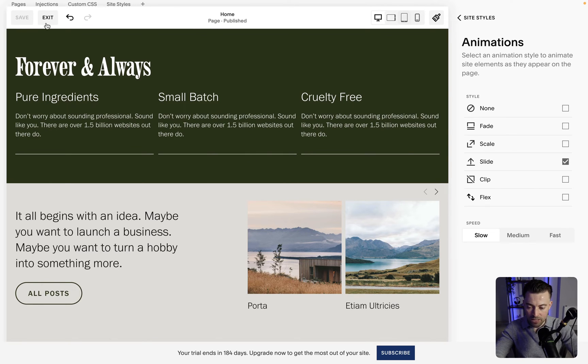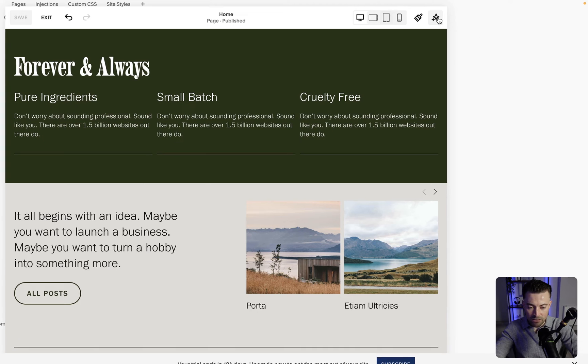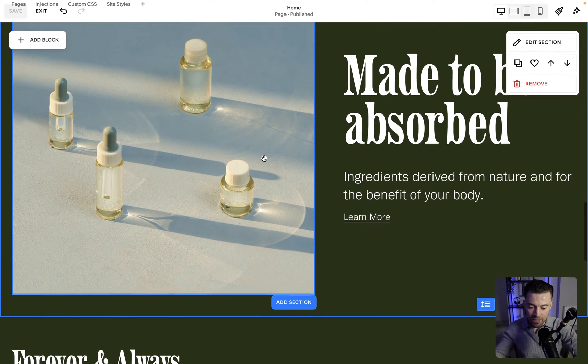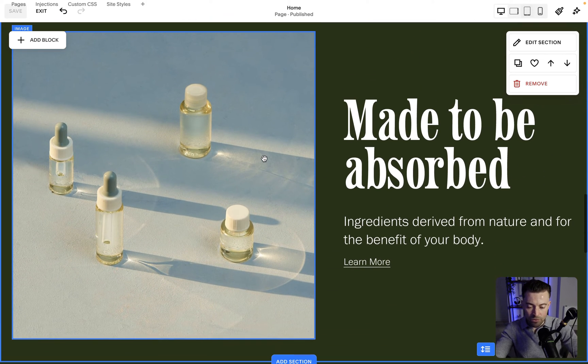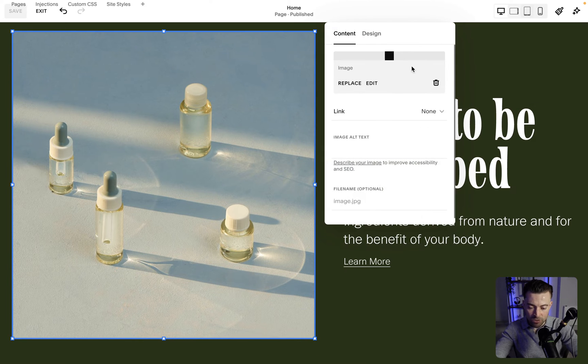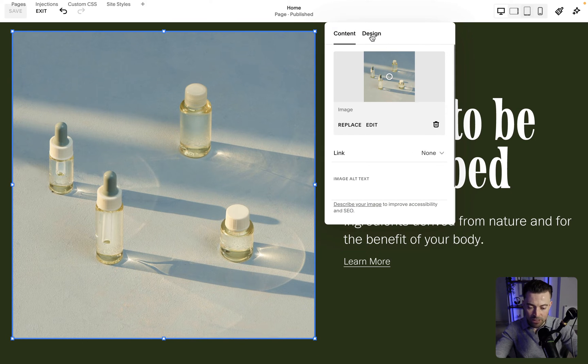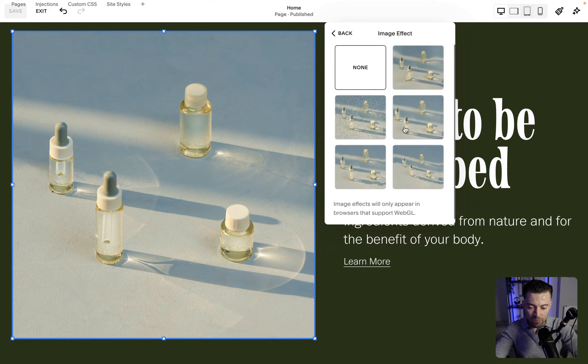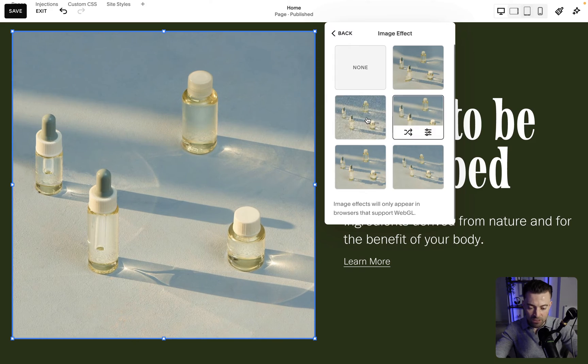If we click save and then we click site styles again that will take us into the editor. Now it's a funny one because with Fluid Engine if we double click on an image and then click design we can only have image effects.